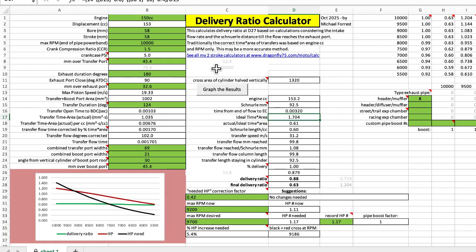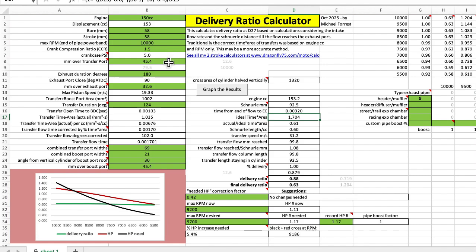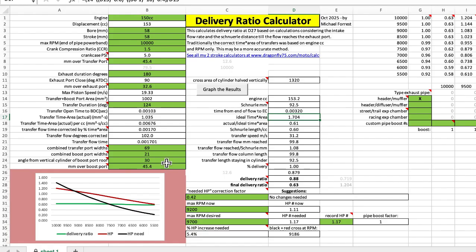And so this asks for the bore and stroke, the end rpm of the pipe power band, the crankcase compression ratio, if you don't know that just make it 1.5 because that's pretty much an industry standard, millimeters over the transfer port, exhaust duration, millimeters over the exhaust port, transfer duration, the transfer port widths, the boost port widths, the angle of the roof of the boost port, and the millimeters over the boost port.